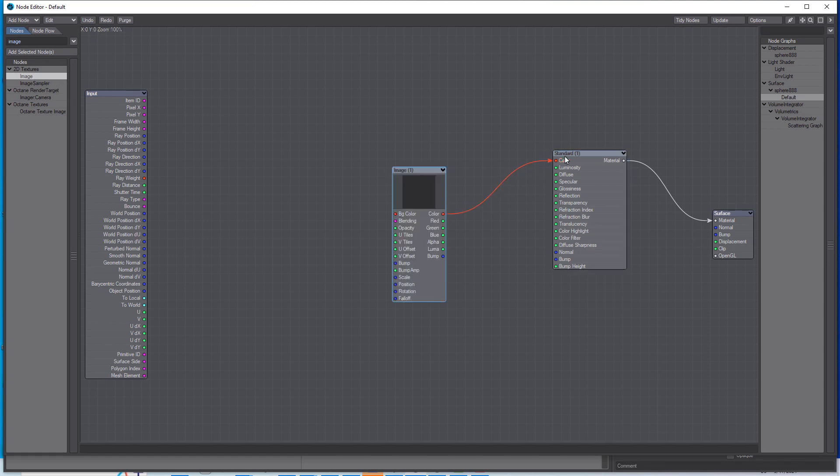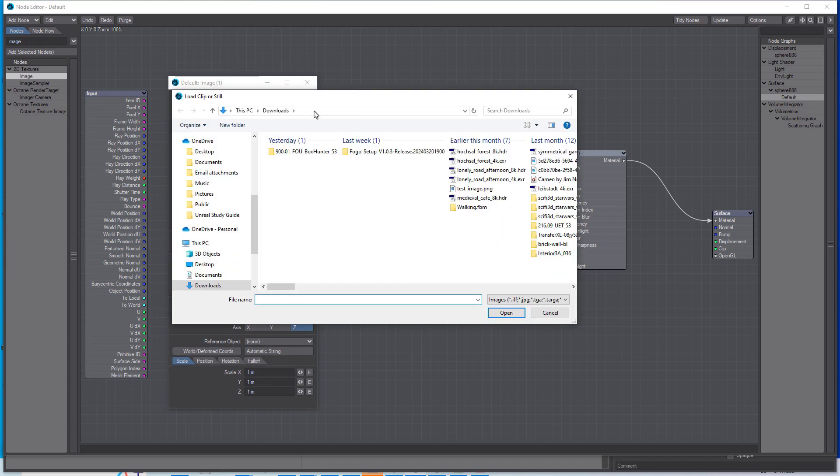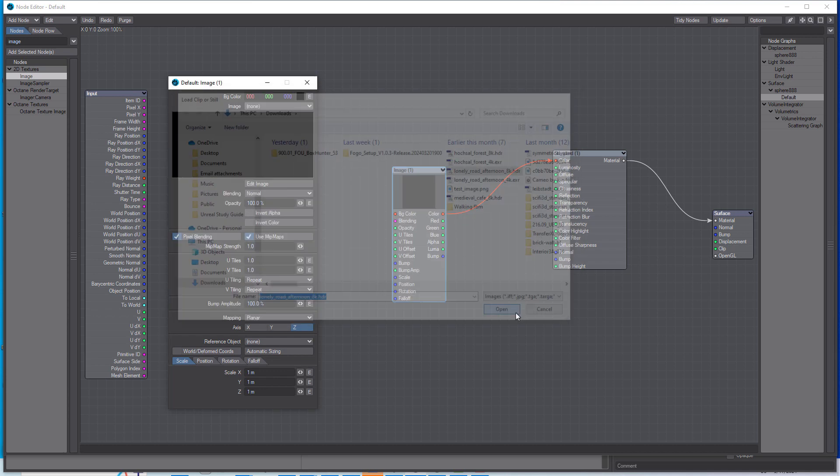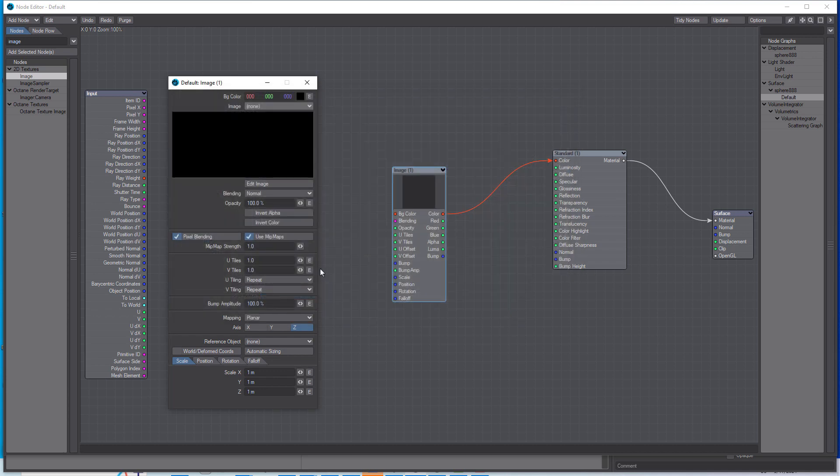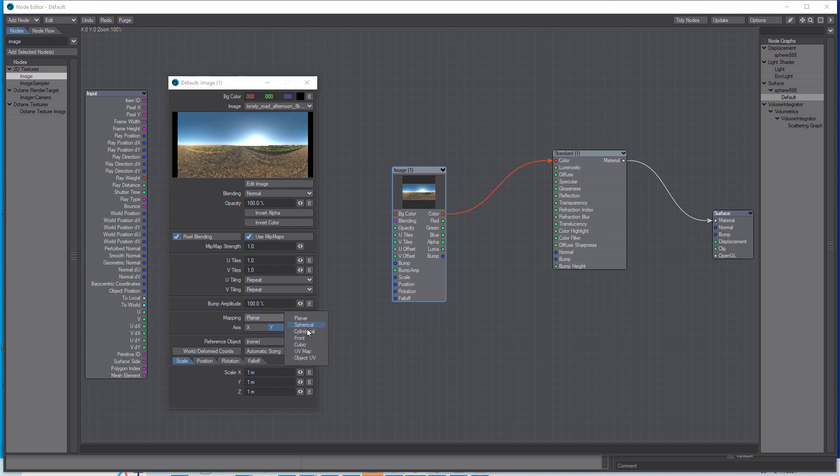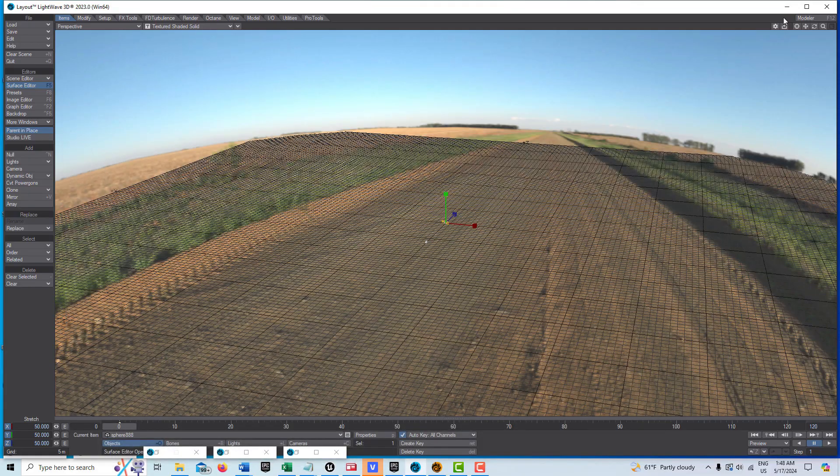Plug color in and let me find that 8K image. It's this one here, the Lonely Road Afternoon. That's an 8K. We're going to project that on the Y and spherical. That's pretty much all we need to do for that.